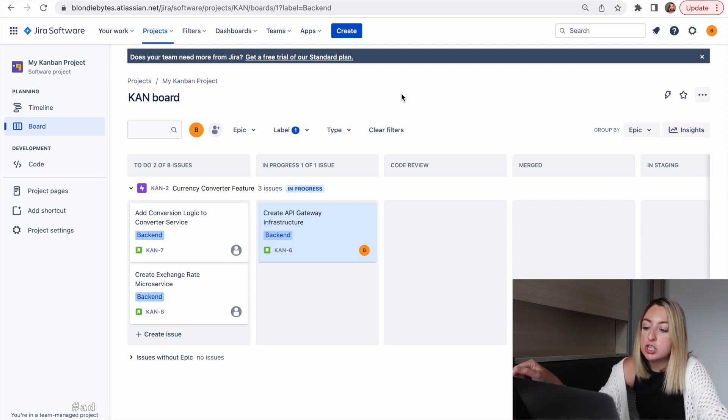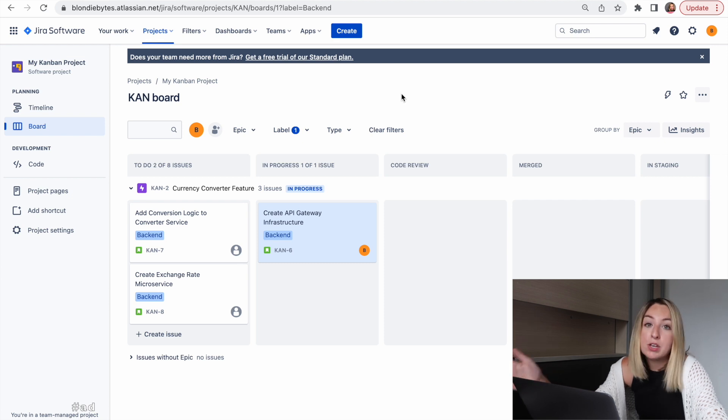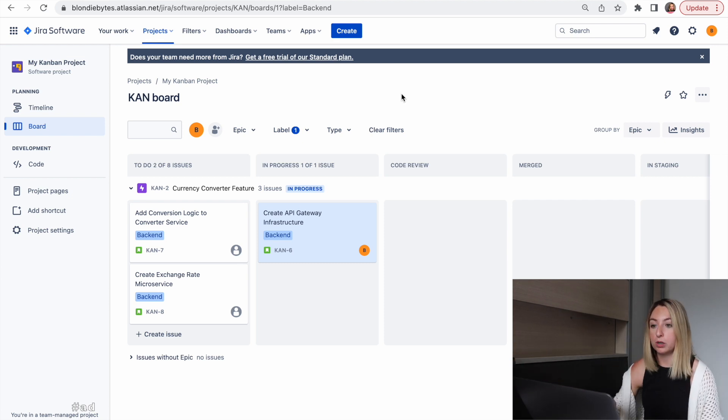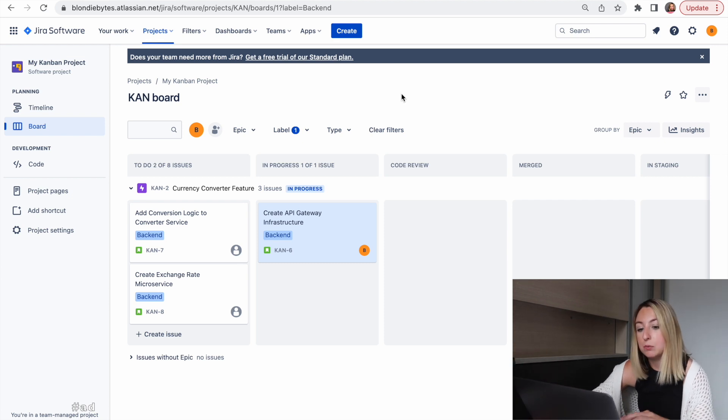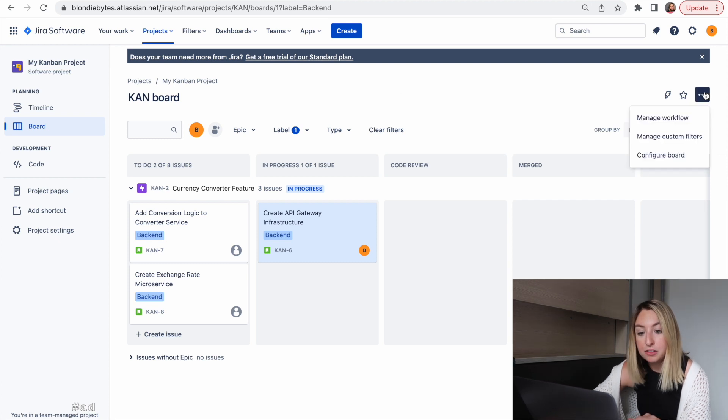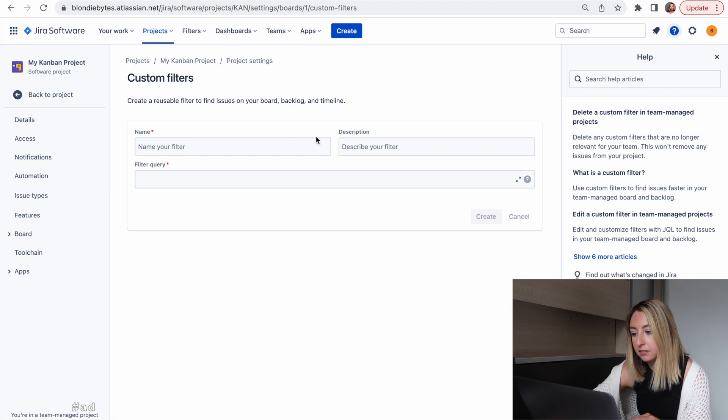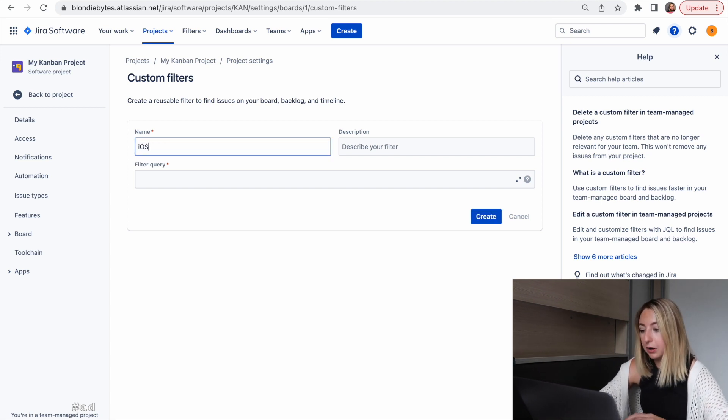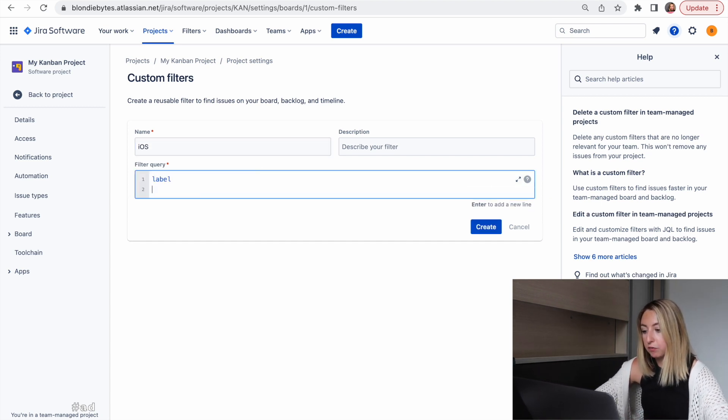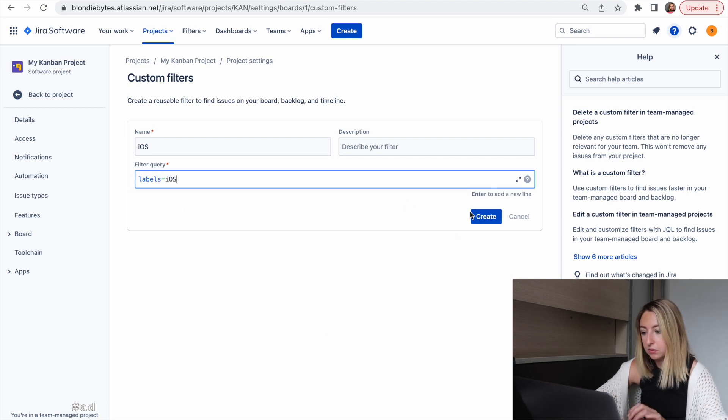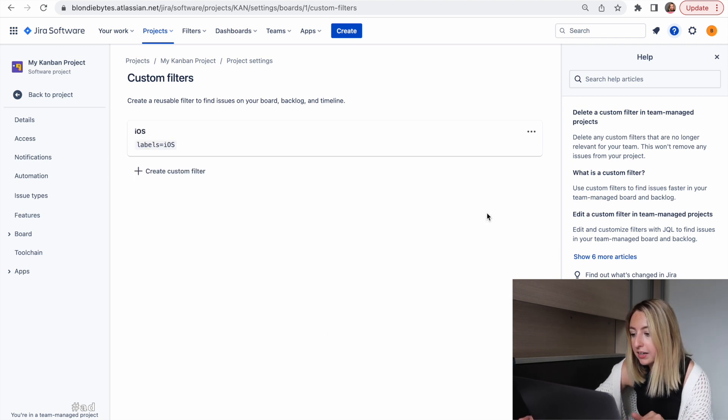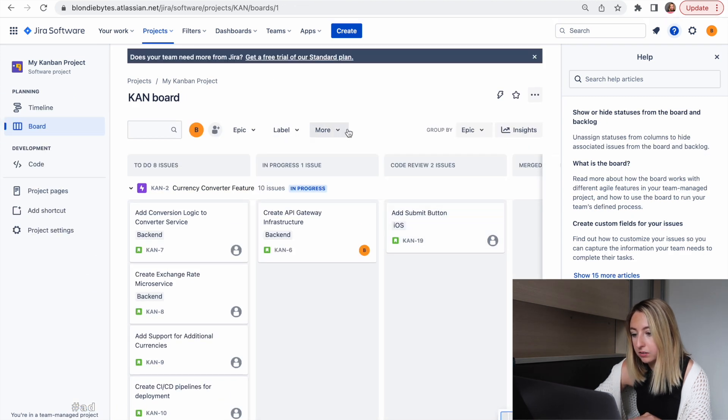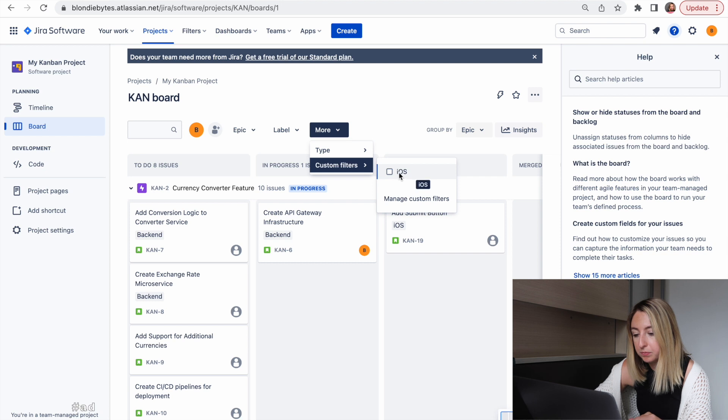For this version of JIRA, a lot of this is built in. But you can also add custom filters to filter your board for exactly what you need. So if I click on the three dots and manage custom filters, I can create a filter called iOS and filter for only the label where it's iOS. We can create it, and then we can filter for it.